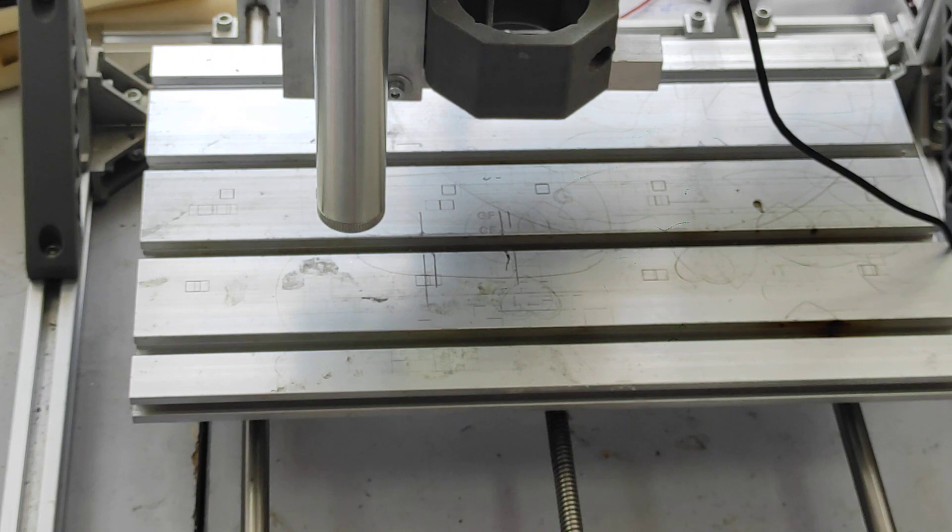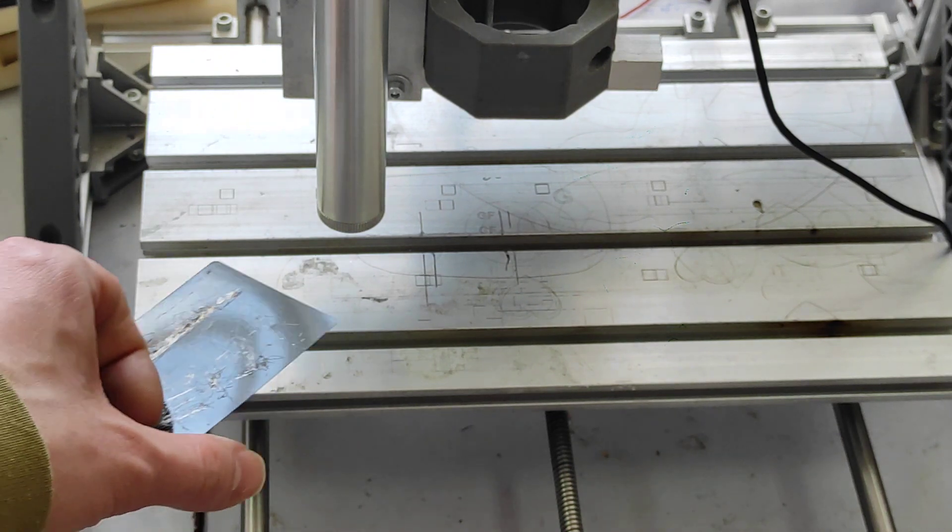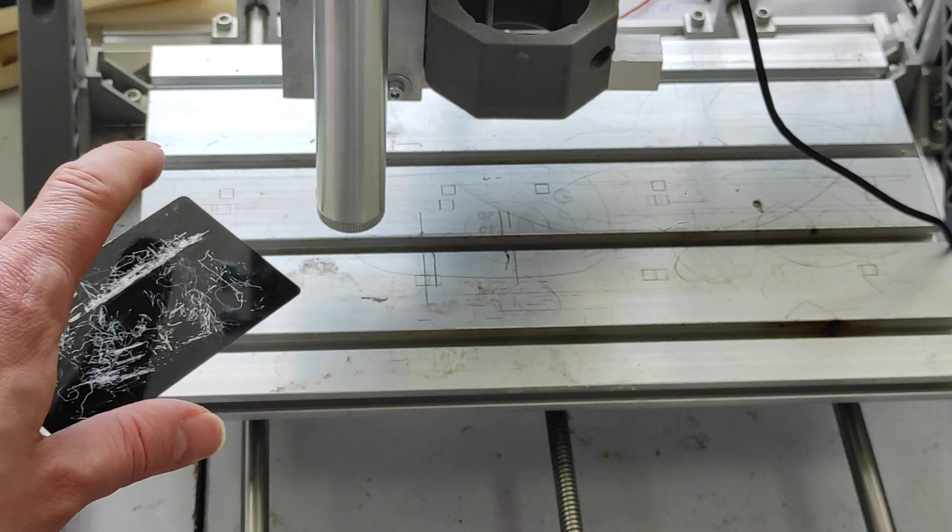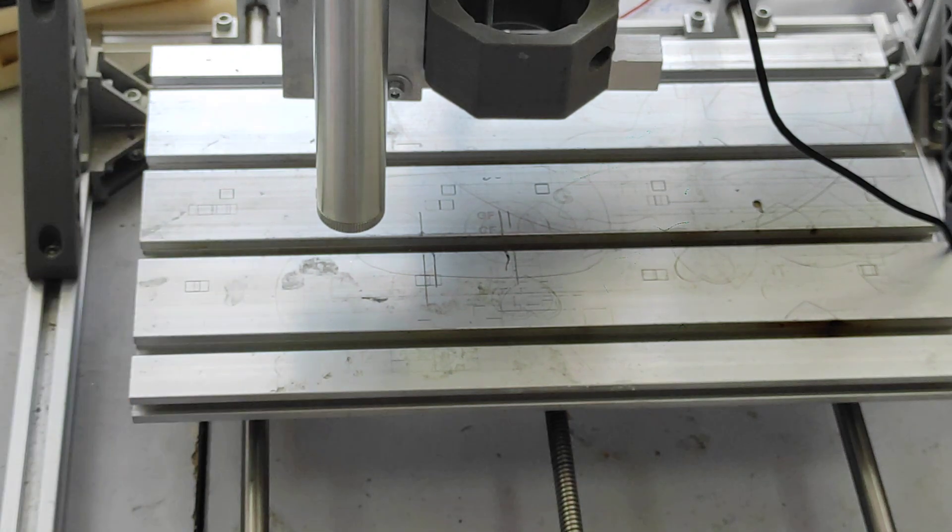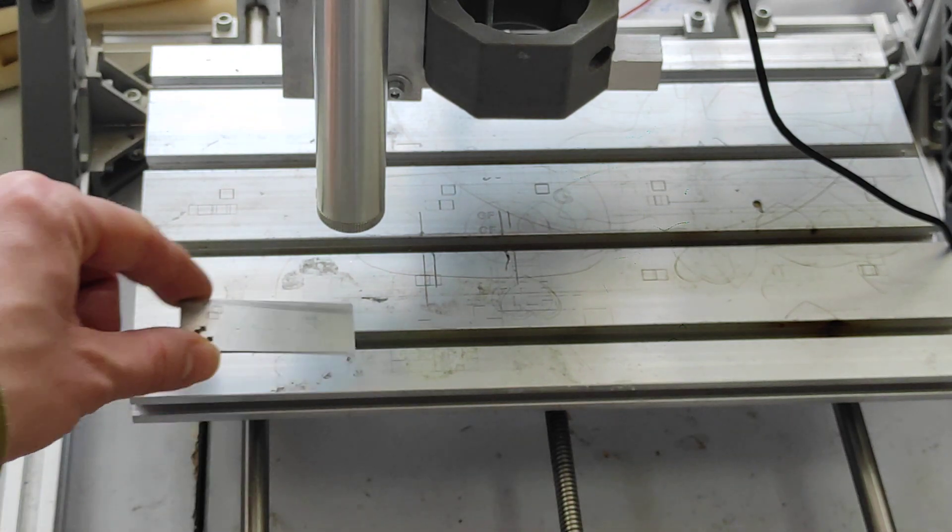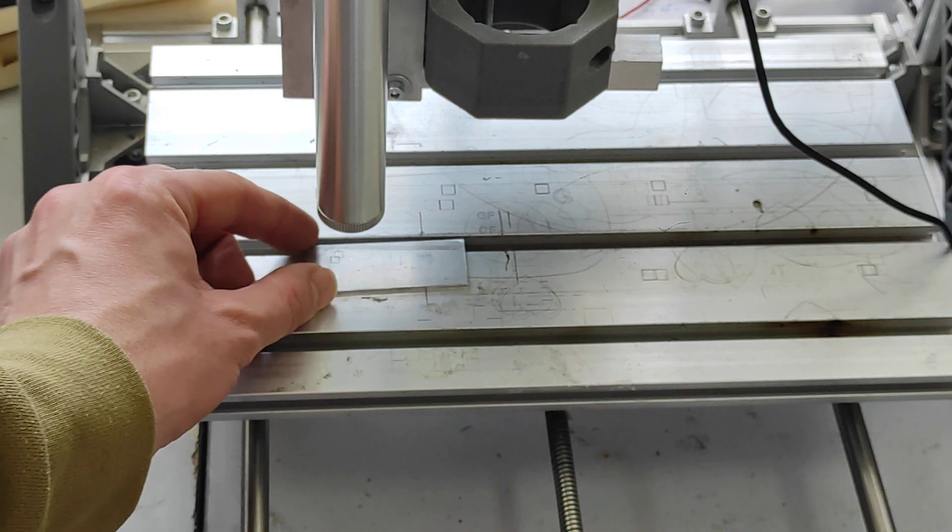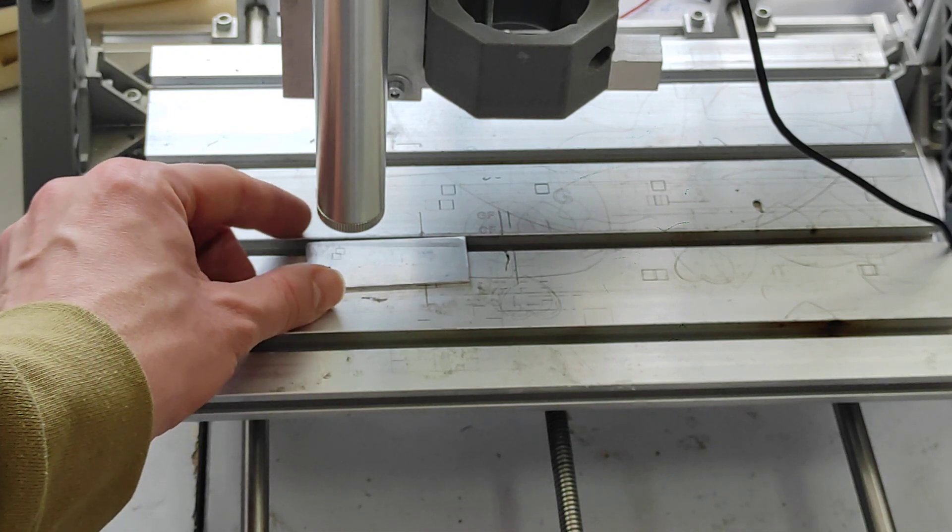First of all we need to check focus. We suggest doing it with painted or anodized aluminum plate, and now we are going to engrave a small square